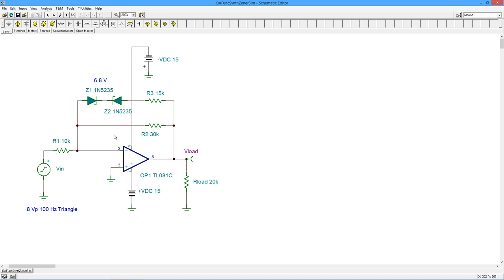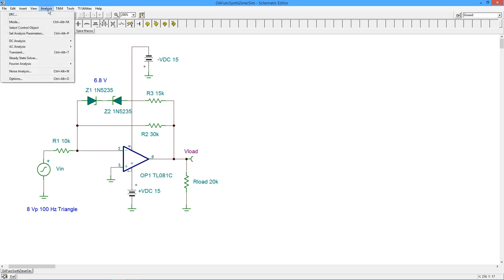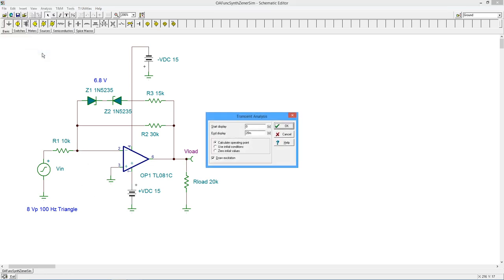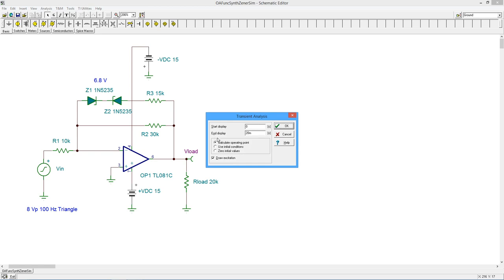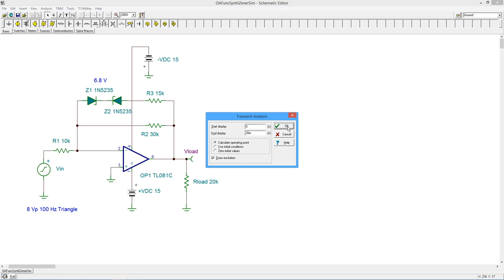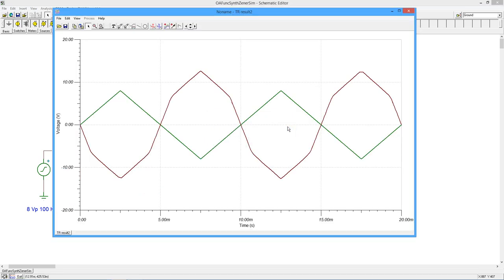This is easiest to see if we choose a triangle wave for the input, because that's a nice straight line, so the variation in gain will show up as a warping of that straight line on the triangle wave. We're going to do a little transient analysis here. Now this is 100 Hz, so I'm going to put in 20 milliseconds over here. This is going to give us two cycles of the waveform.